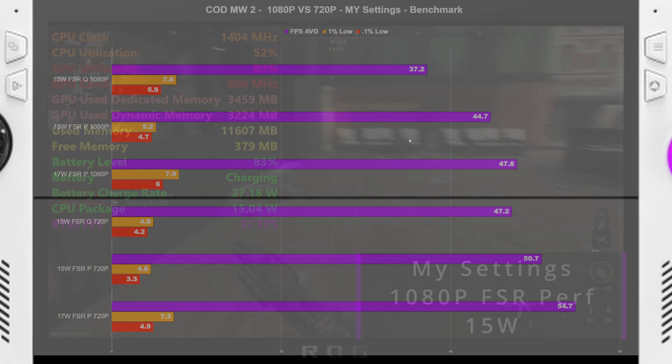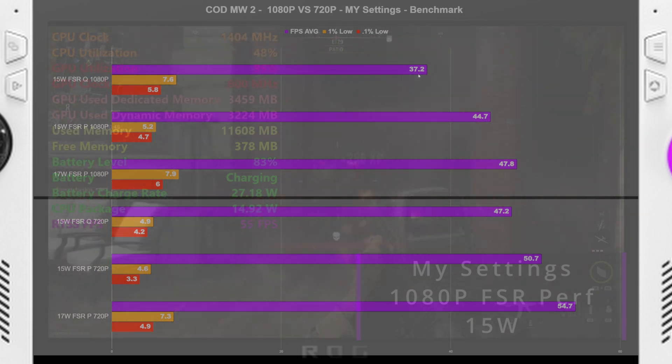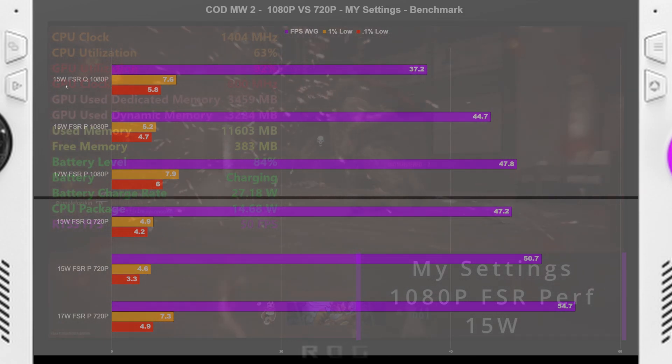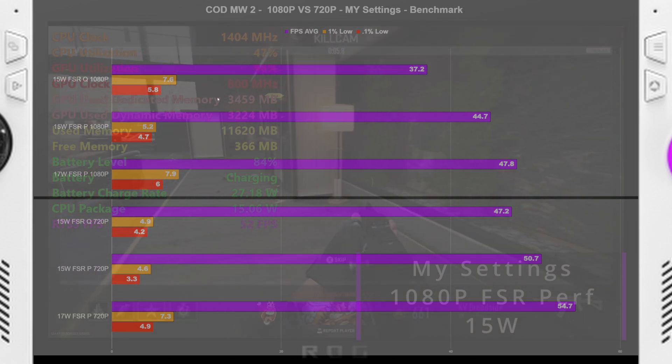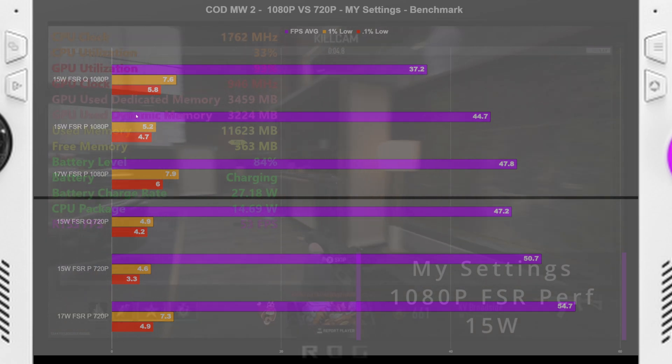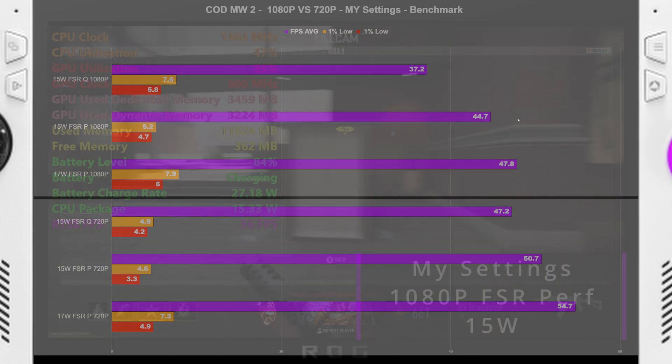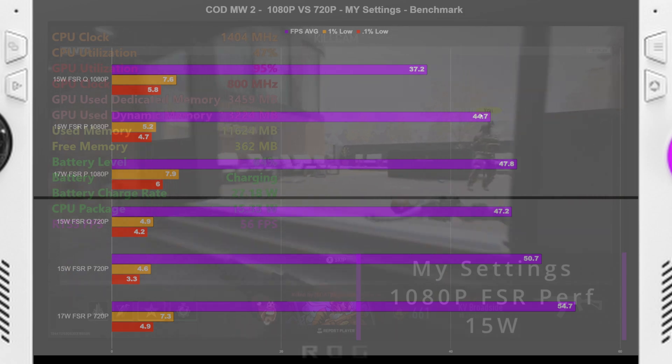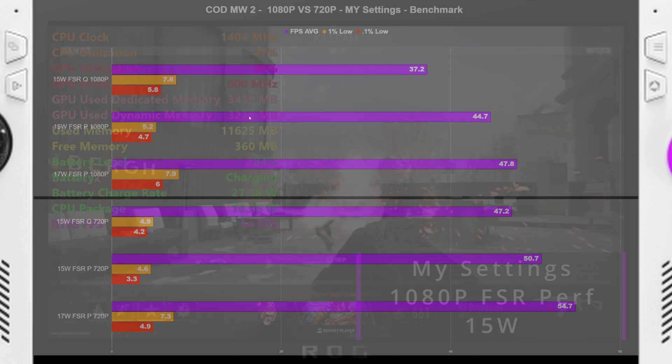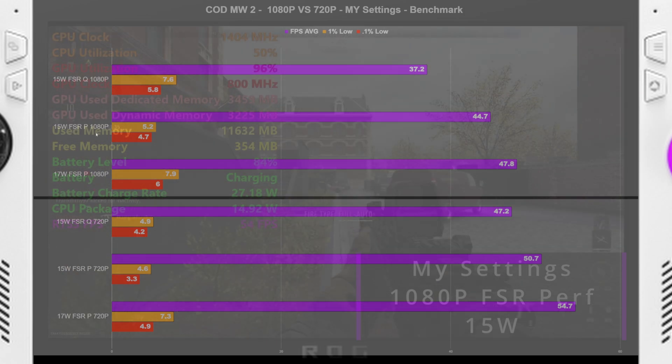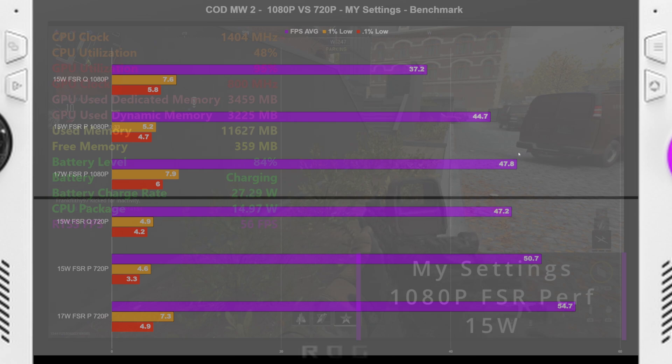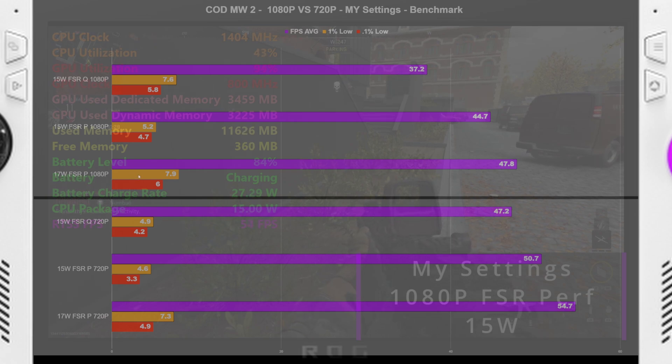Now getting into the results here, so 1080p 15 watt FSR quality, about 37.2 FPS average, and pretty crappy 1% lows. We got 44.7 FPS average on our 15 watt FSR performance run, and then a 47.8 at 17 watt run FSR performance as well.